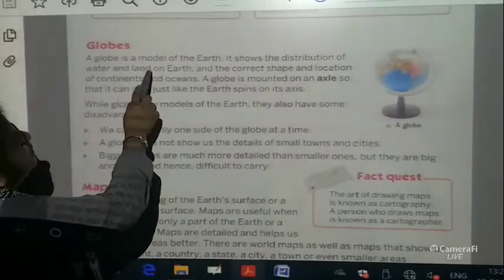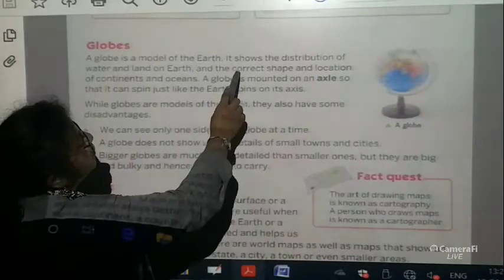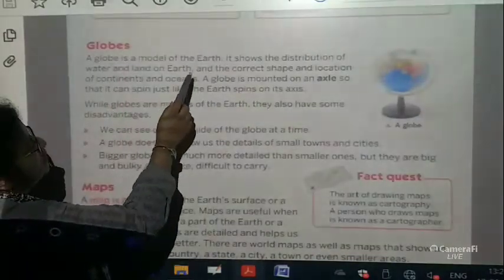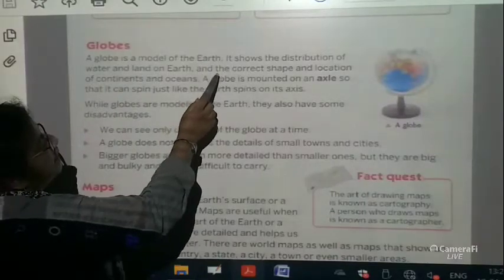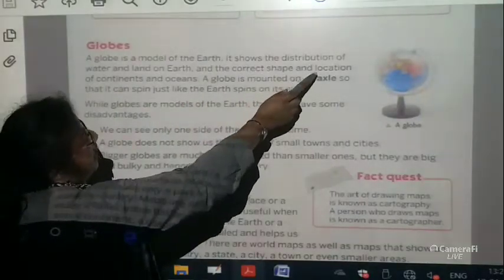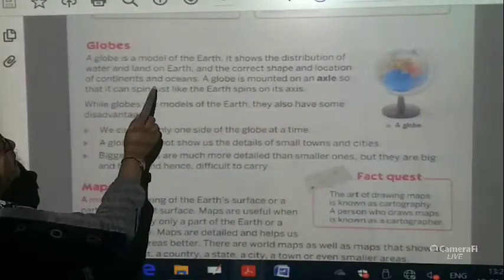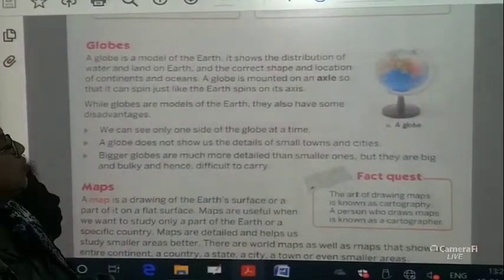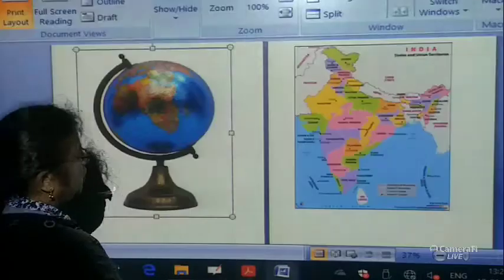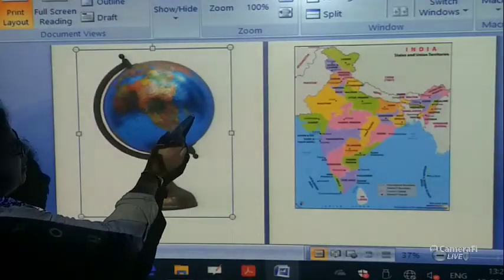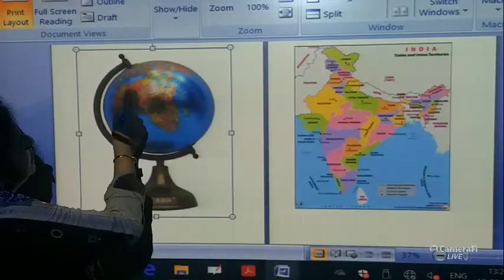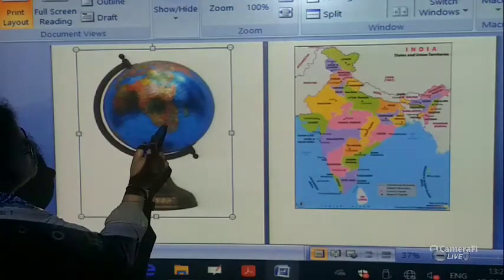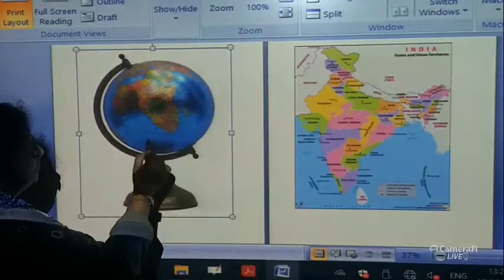Globes. A globe is a model of the earth. It shows the distribution of water and land on the earth, and the correct shape and location of continents and oceans. A globe shows the correct distribution of land and water. This colourful area is the land — this is the continent of Africa — and this is the water.